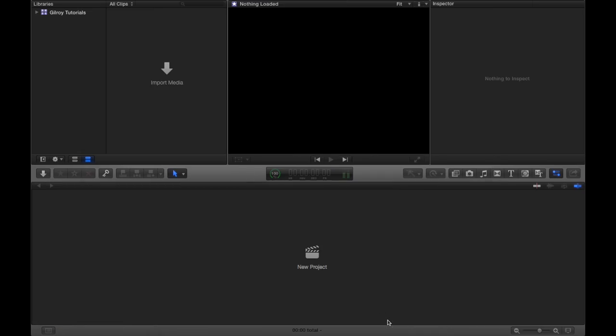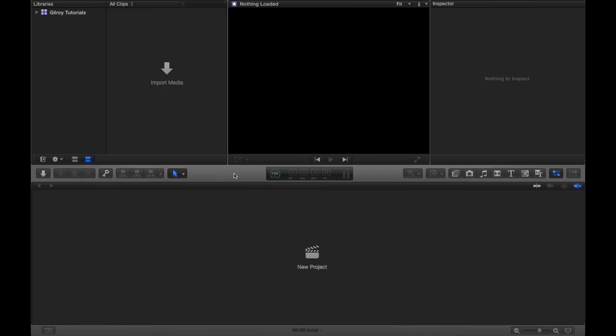Alright, so now we're going to open Final Cut Pro. Basically this tutorial is going to give you an overview of what Final Cut Pro's interface looks like, where you can find everything, and how to move about the workspace efficiently.